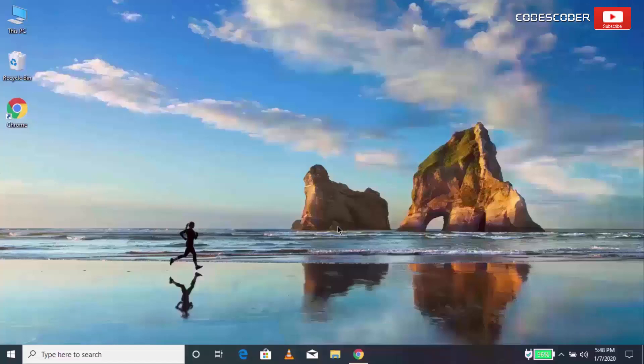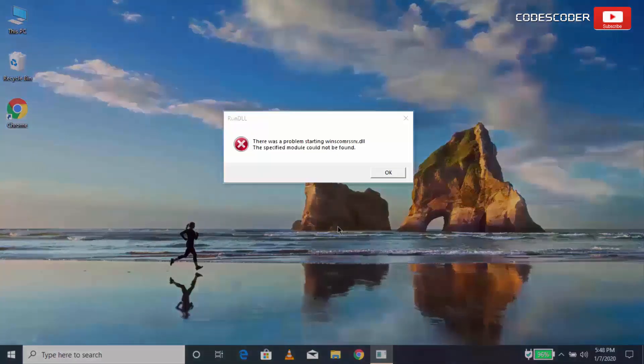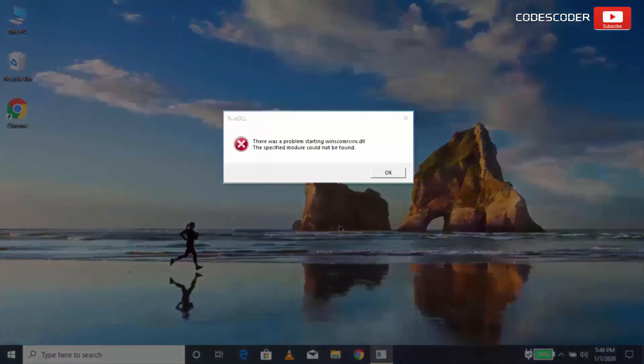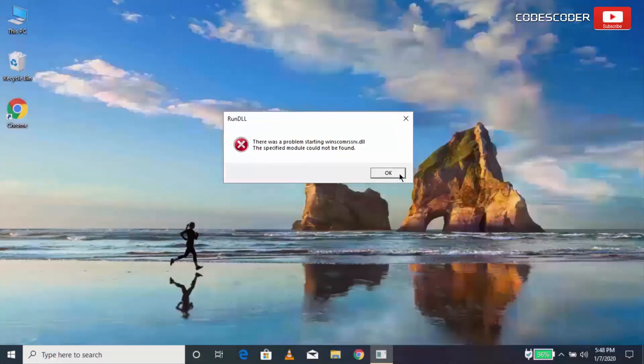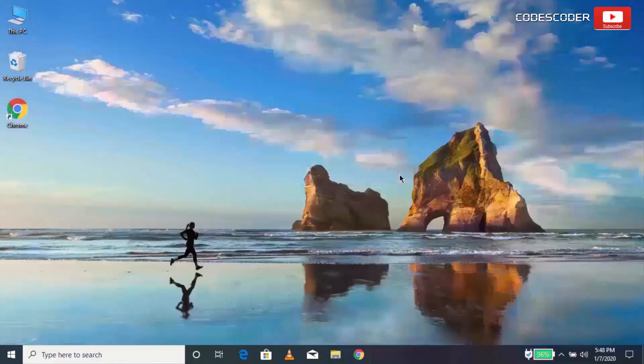Hi friends. Welcome back to yet another video. In this video, I would like to share how to fix winscom rssrv.dll error with the error name, the specified module could not be found.